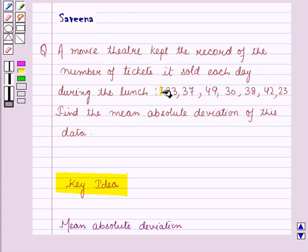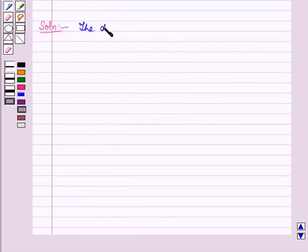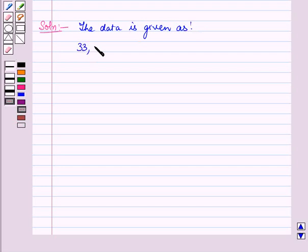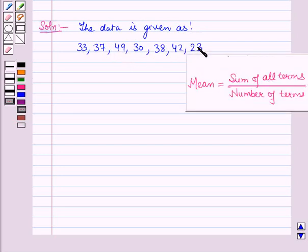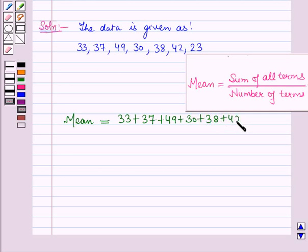Now let us start with the solution of the given question. The data is given as 33, 37, 49, 30, 38, 42, 23. We will calculate the mean of this data. Mean is equal to the sum of all the terms — 33 plus 37 plus 49 plus 30 plus 38 plus 42 plus 23 — divided by the number of terms.